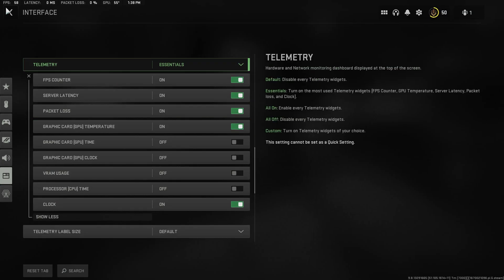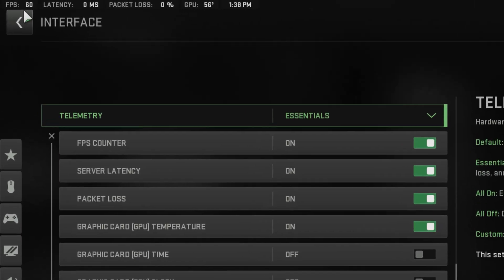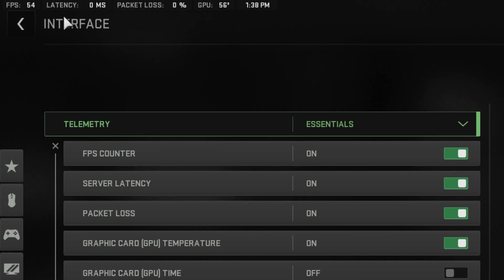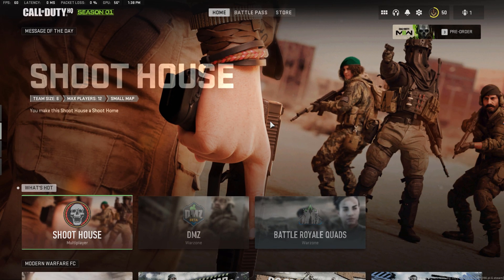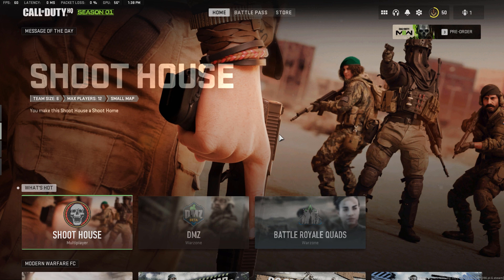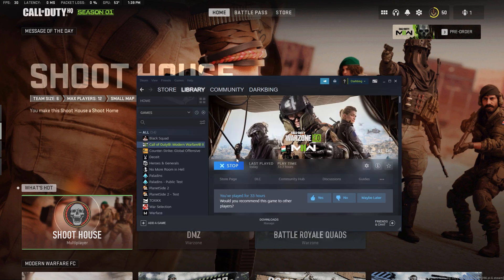Once done, it should already show you immediately the FPS counter on the top left portion of your screen, and that's how easy it is to enable it using your in-game settings.